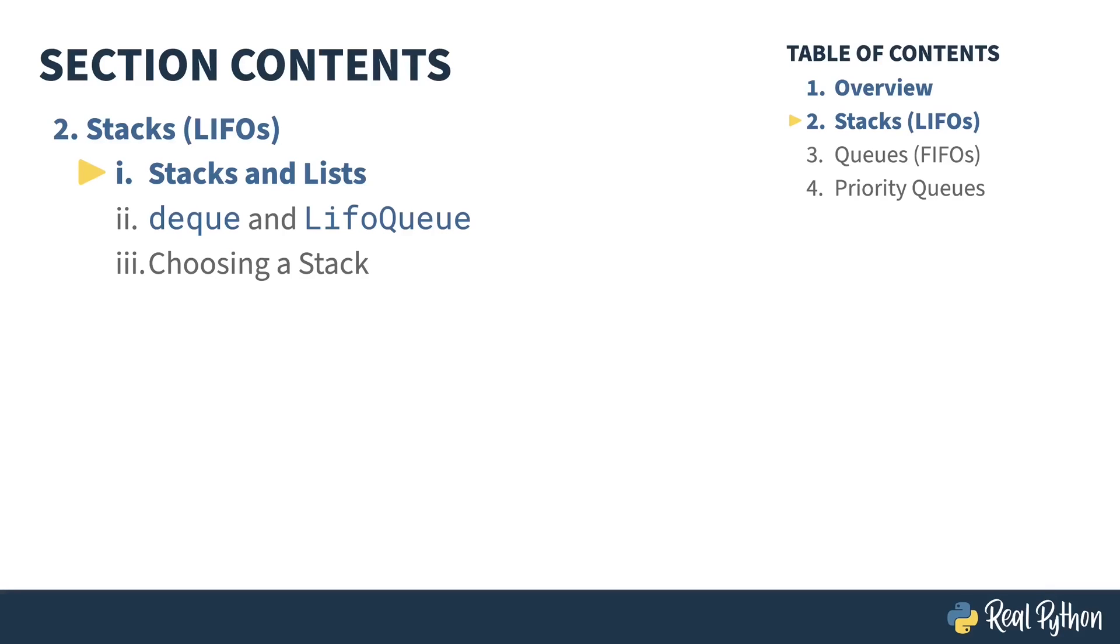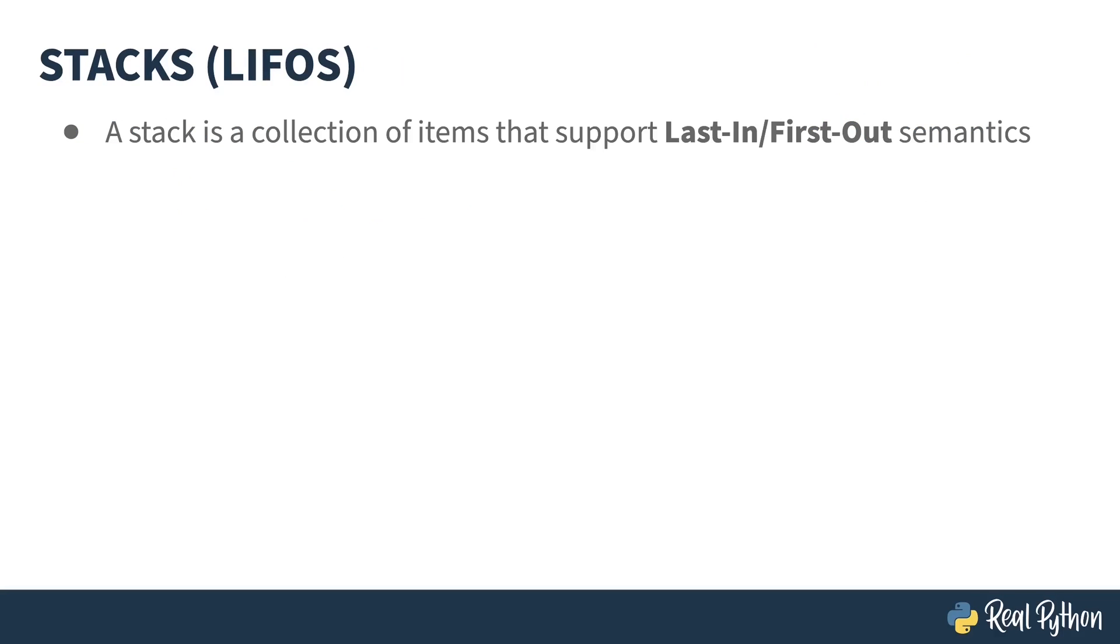In the previous lesson, I gave an overview of the course. In this lesson, I will be introducing you to stacks in Python. A stack is a data structure that holds whatever you put into it. What defines a stack is the way the stuff inside is accessed. Stacks support LIFO, or last-in, first-out semantics. This means that the last thing you put in is the first thing available to be taken out.